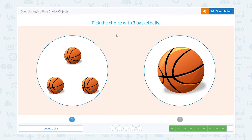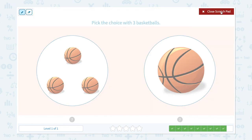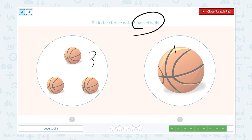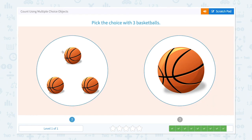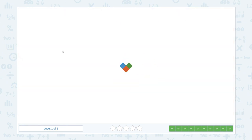One more question. Pick the choice with three basketballs. One, two, three — I see three basketballs. I see one basketball. Pick the choice with three basketballs. So this is the right answer. That's right!